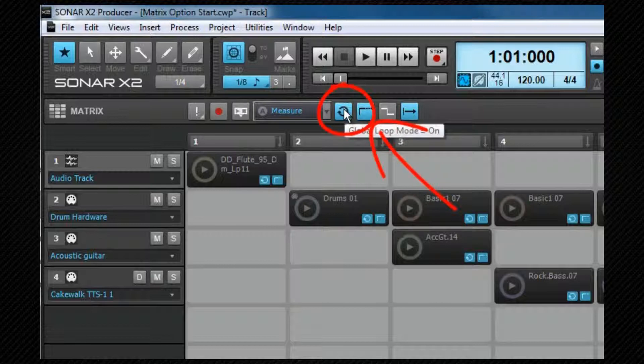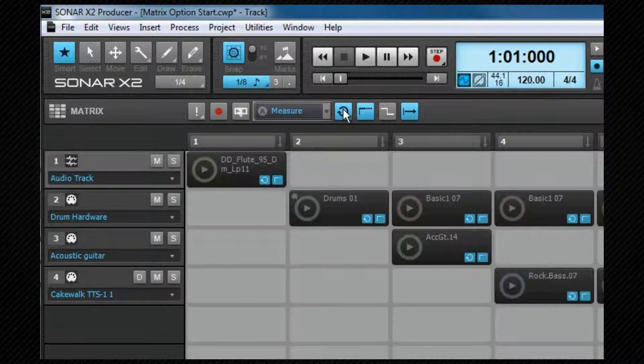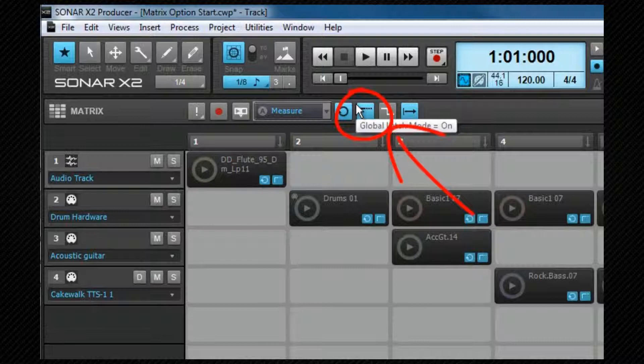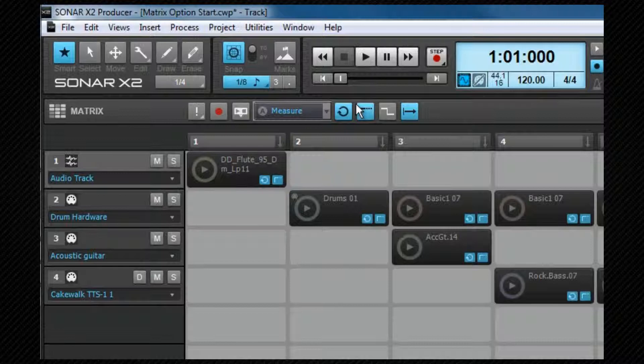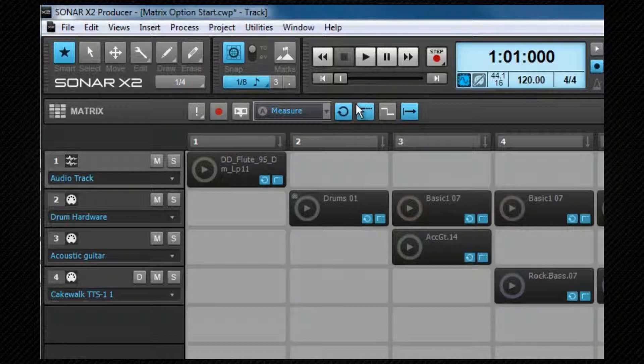This is the global loop button and it's currently on. That means the clips will continue to play indefinitely until they are stopped. If you disable this option, all clips will play once and then stop. Again, it's possible to set these per cell, and we'll look at that shortly. Global latch mode is also on by default. Latch mode decides how a cell will behave when you release the trigger mechanism, which may be releasing the mouse button or taking your finger off a key on the keyboard. When latch mode is on, triggered cells continue to play after the key is released.